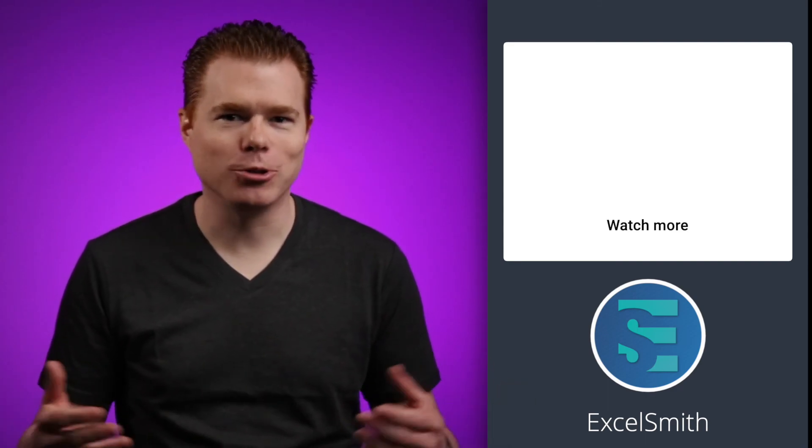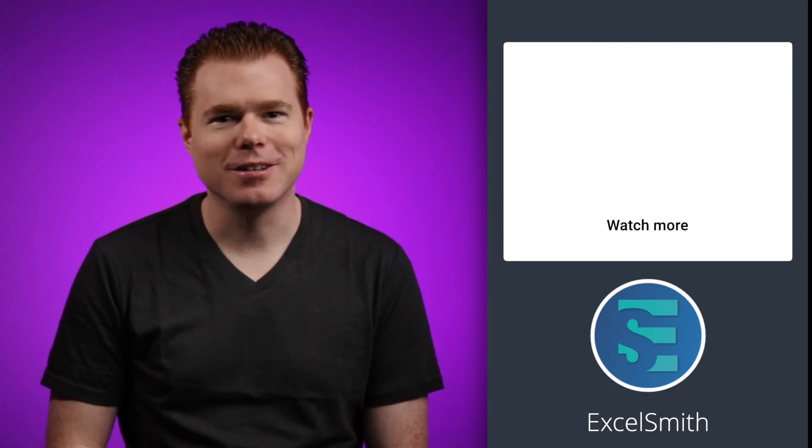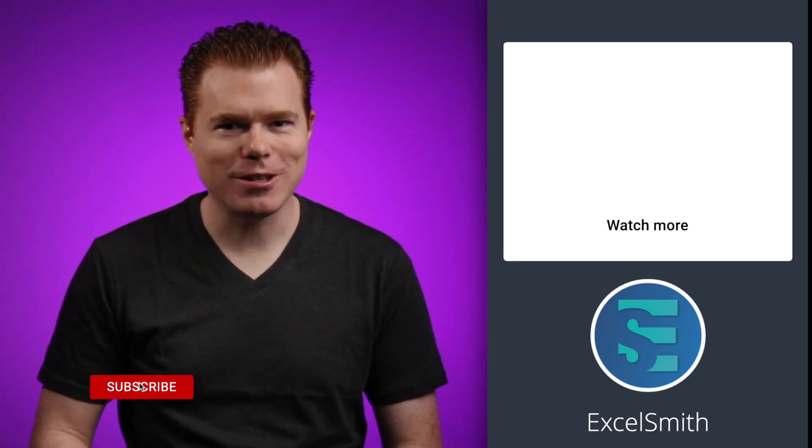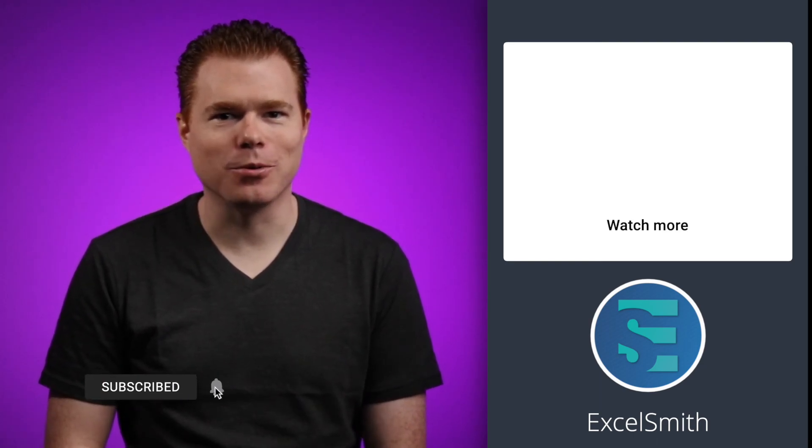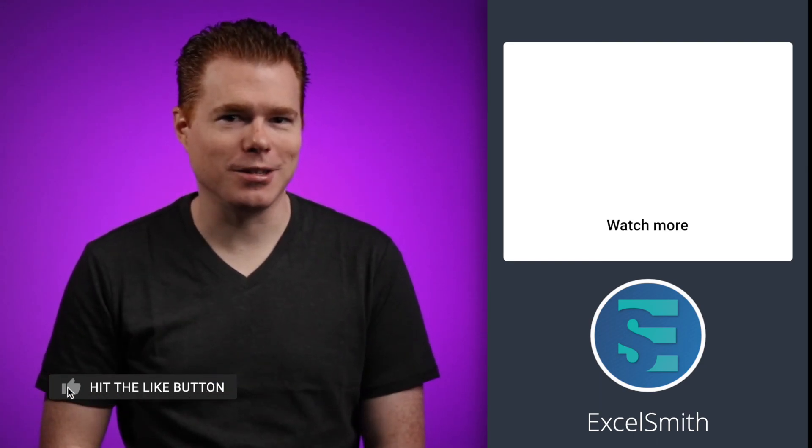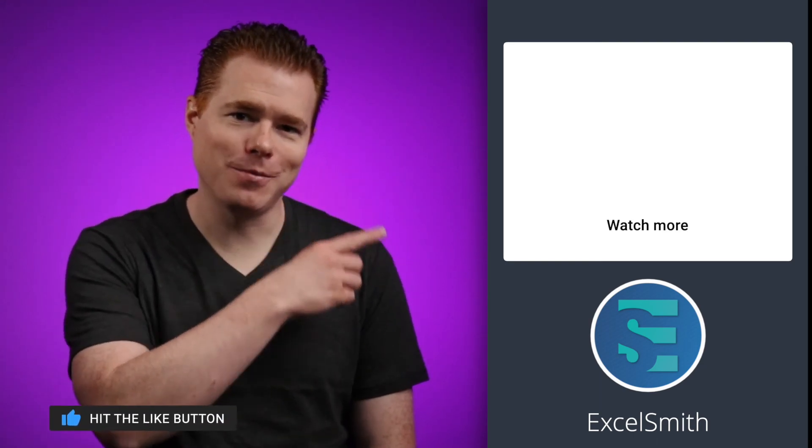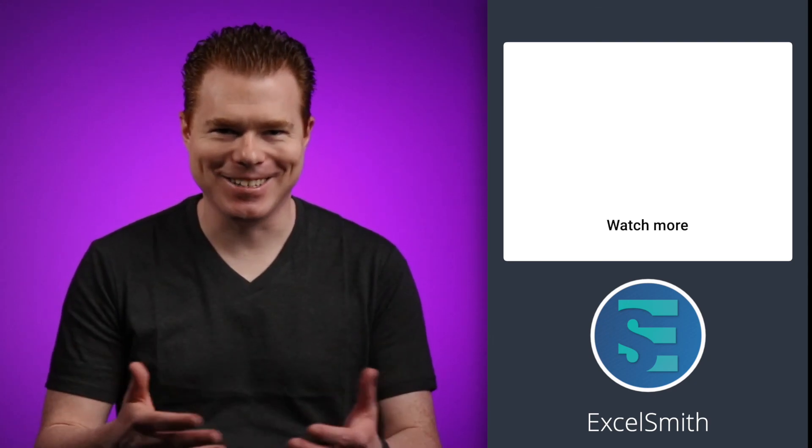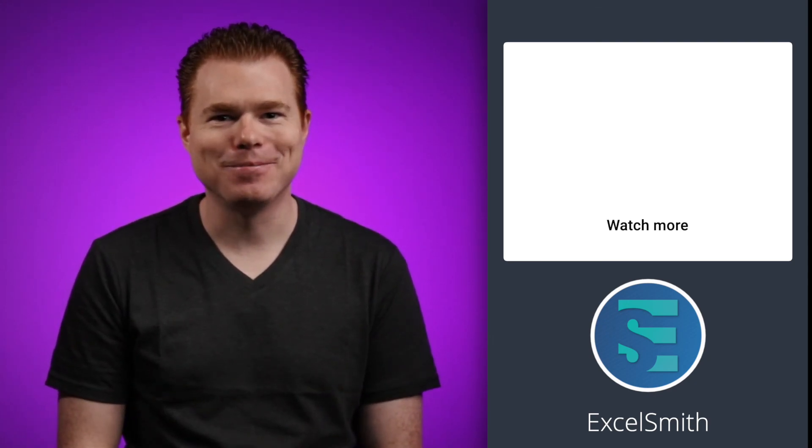We can create pretty elaborate filter equations by utilizing the addition and multiplication signs. If you found this video helpful, give those like and subscribe buttons a press. If you want another stupendous Excel video, I recommend this one. Thanks for watching, and I'll see you in the next one.